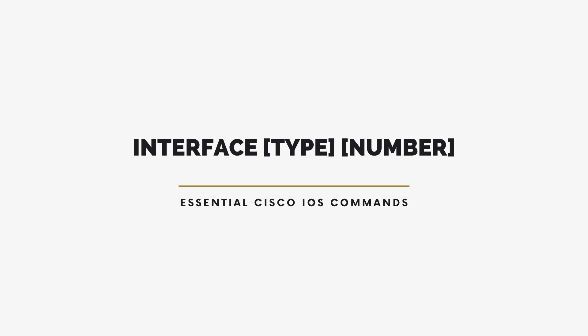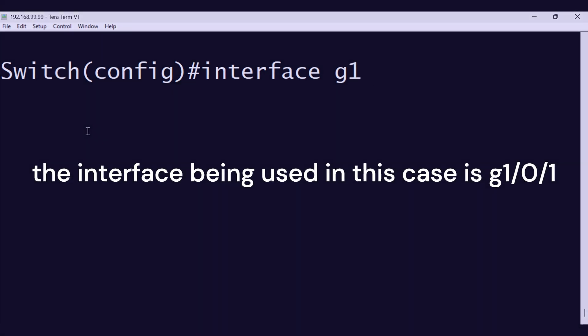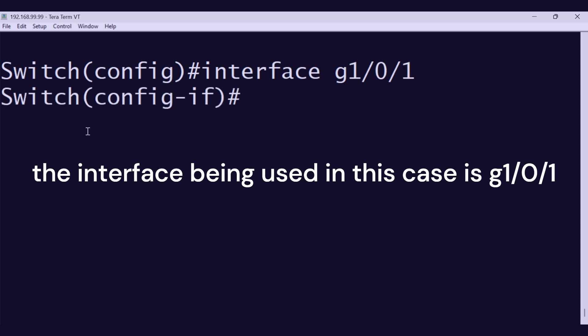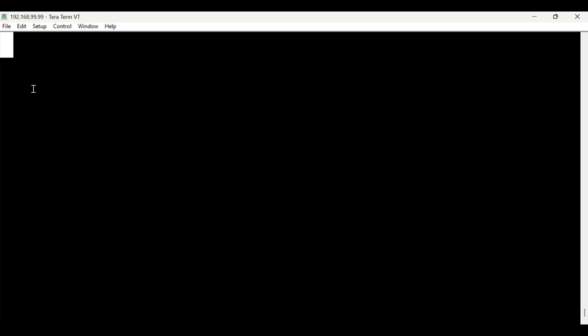The third command is interface type, number, which is how you configure specific ports on the device. For example, if you're working on a port called Gigabit Ethernet 0 slash 0, you'd type interface Gigabit Ethernet 0 slash 0 or G0 slash 0. Once you're in, you can assign an IP address, enable VLANs, or fine-tune how that port works.